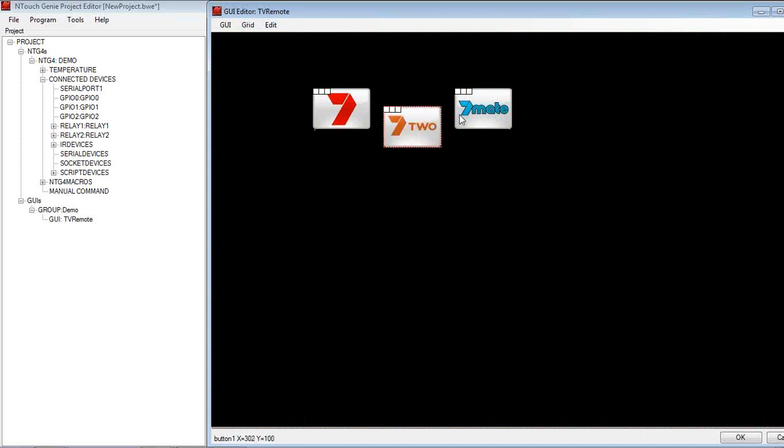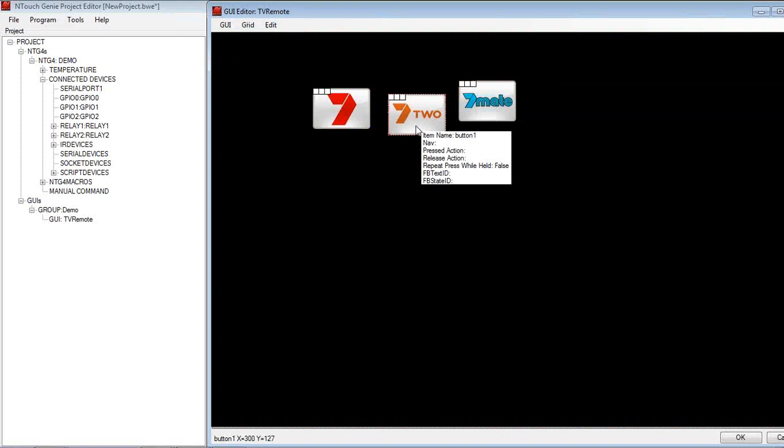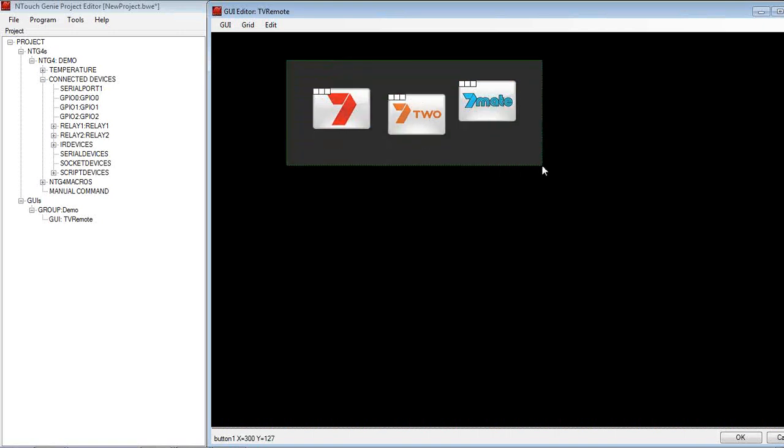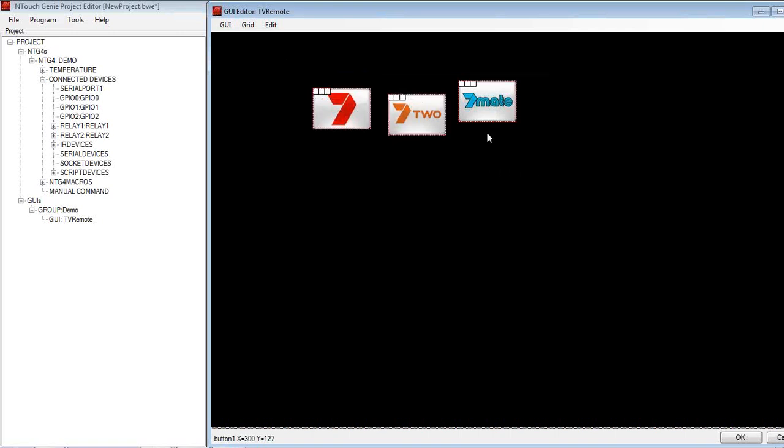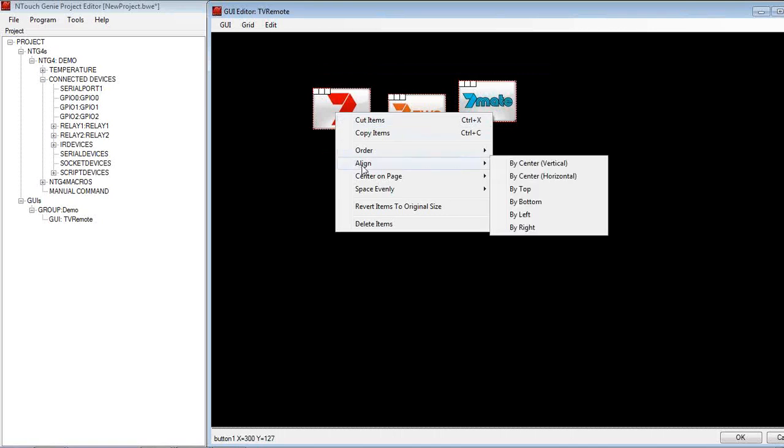We might have some buttons there that what I want to do is I want to line up. So I can highlight them all, line them up perhaps with the channel 7, and I can now align them. Align them by top, by bottom, left, right. I can now line them up by centre as well.